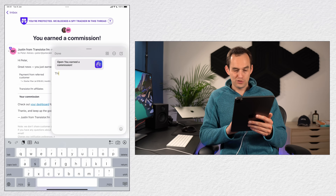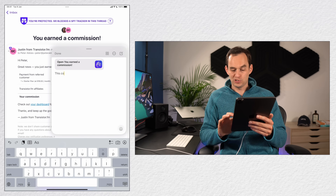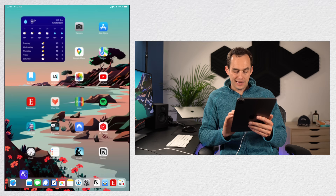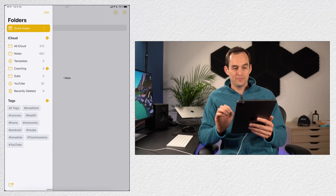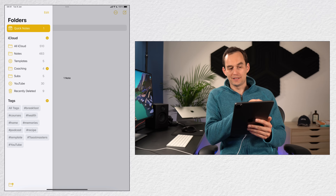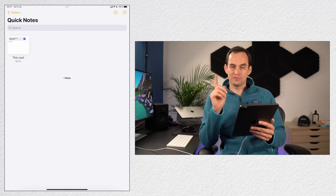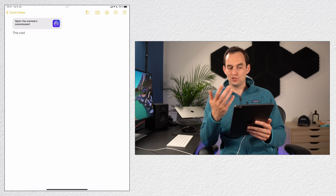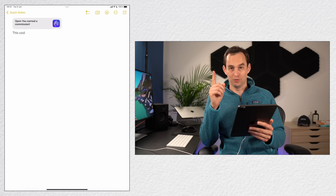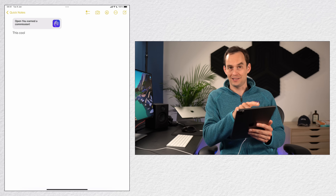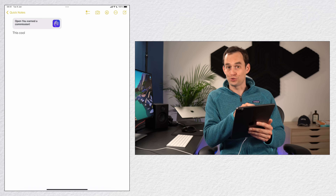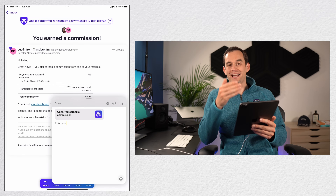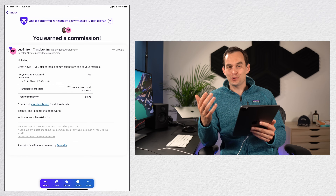You can also add text, multiple links, and more. Tap done, then go into Apple Notes and you'll see a Quick Notes folder at the top. Tap into the note, then tap the link where it says open — and boom, it takes you straight back to that email. Isn't that super cool?